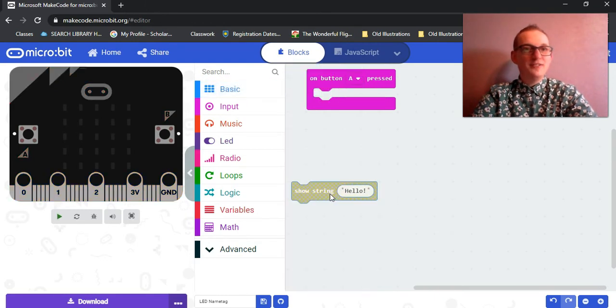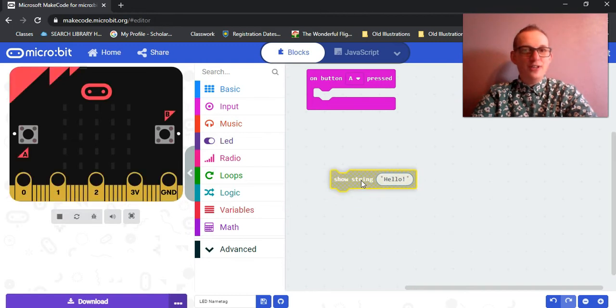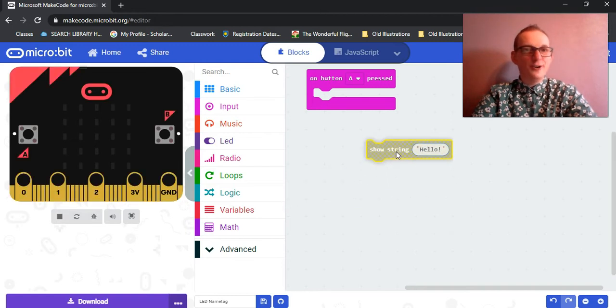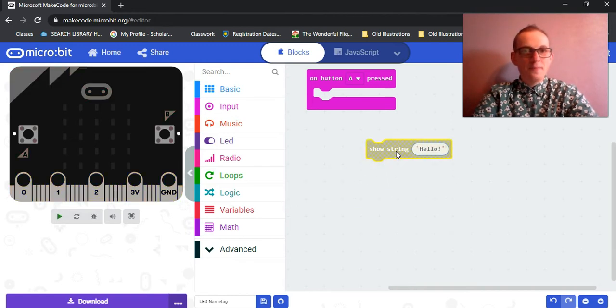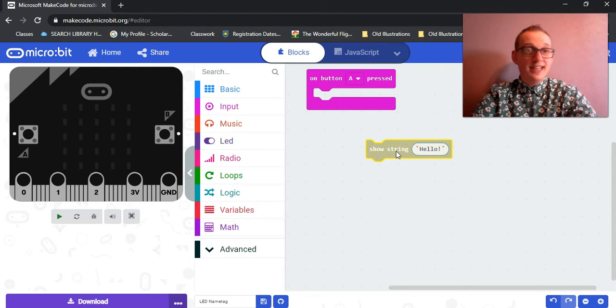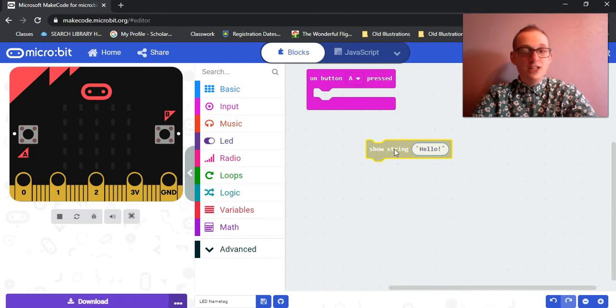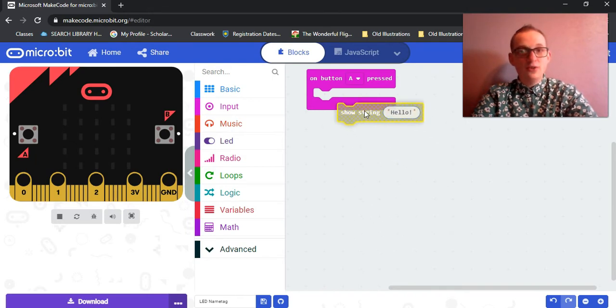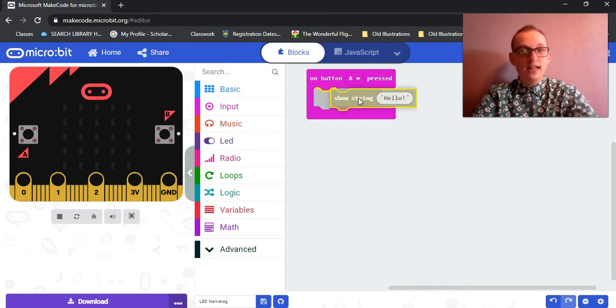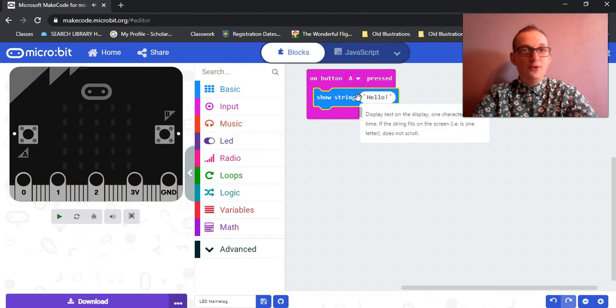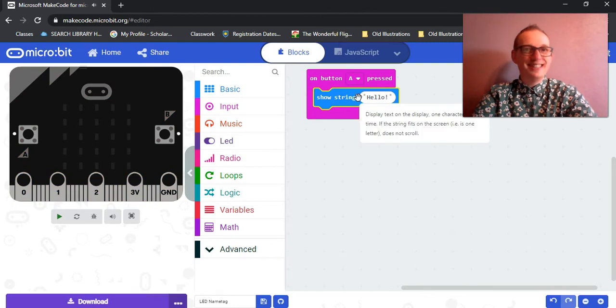So what we're going to do next is tell the micro:bit what we want it to do when button A is pressed. We're going to come over here to basic, and we're going to come down to show string. Now, once we've selected that, it's hanging out here on its own. Now, once again, we can see that this puzzle piece shape and this puzzle piece gap look the same. So if we click and drag it close, when we let it go, they snap right together.